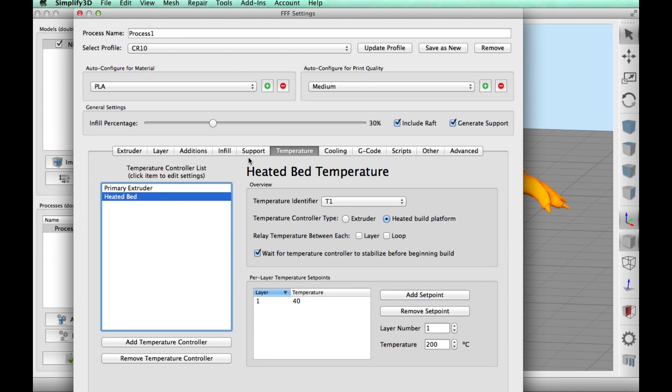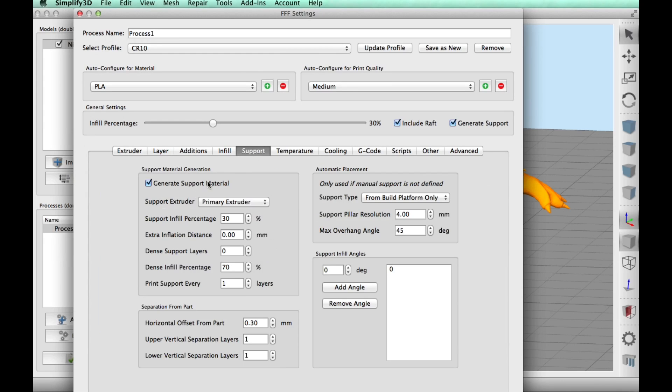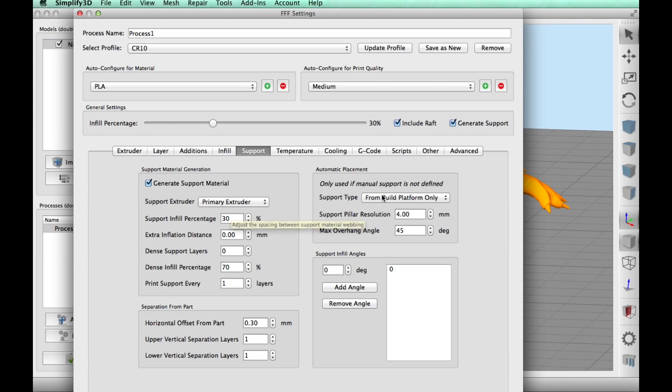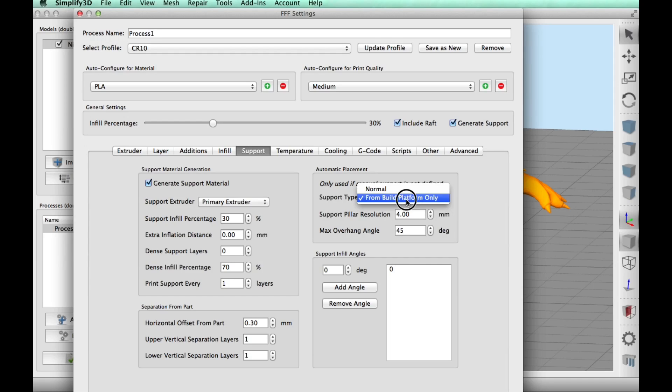Support, I am using support and, but I'm only doing it from the build platform. So right over here, I clicked on support type and from the build platform only.